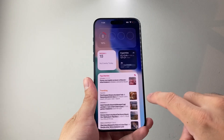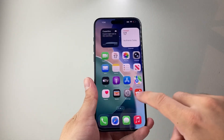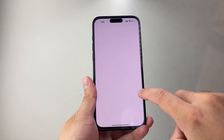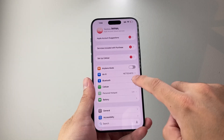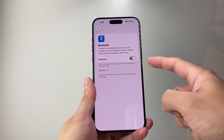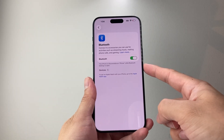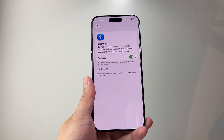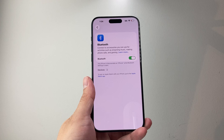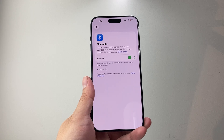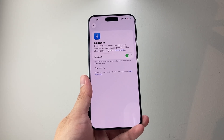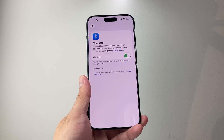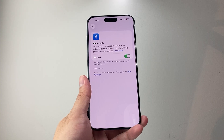Another thing you want to verify is that your Bluetooth is not turned on. In your Settings, go to Bluetooth and make sure it's not connected to another device, as notifications will go to that connected device instead of ringing from your phone.